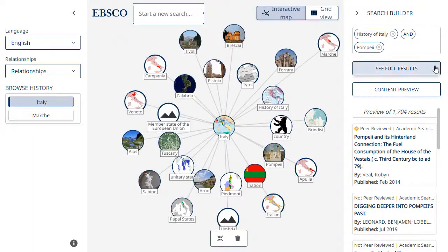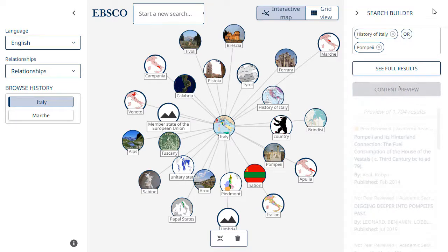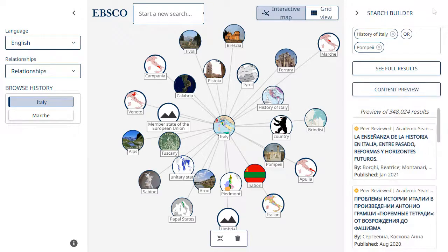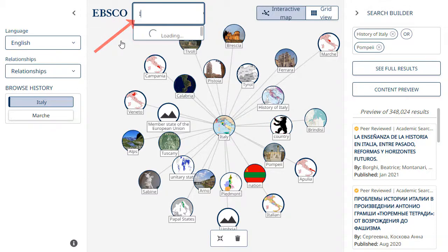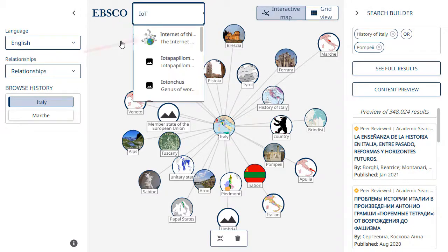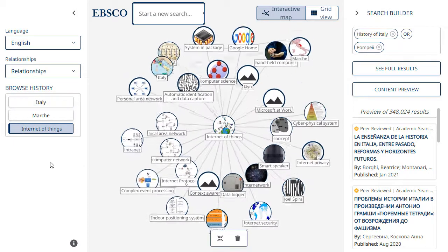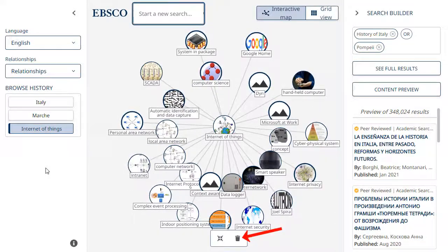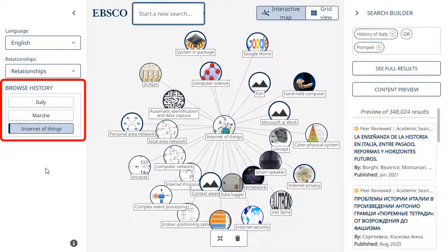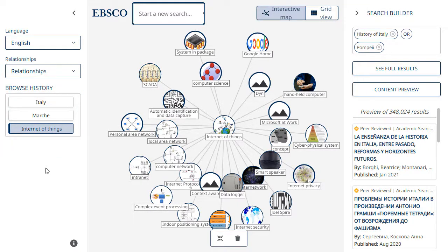In the search builder, you can click the Boolean operator to change it. For example, click AND to change it to OR. View a new topic by entering a keyword in the search box and selecting the context in which to display the topic in the map. You can also click the Trashcan button at the bottom of the screen to clear your navigation history before searching for a new topic to display.